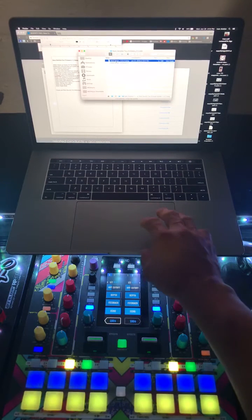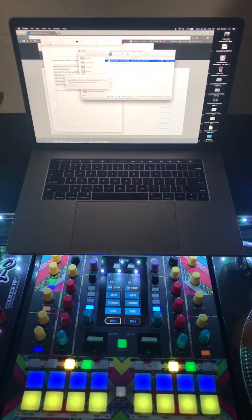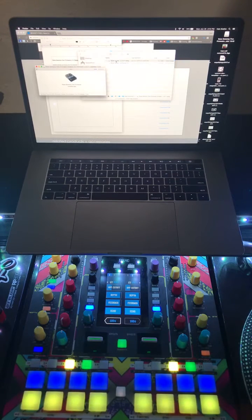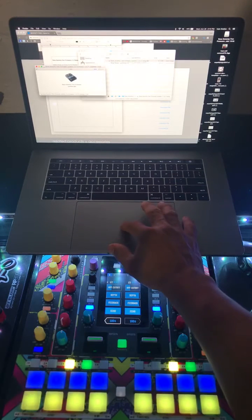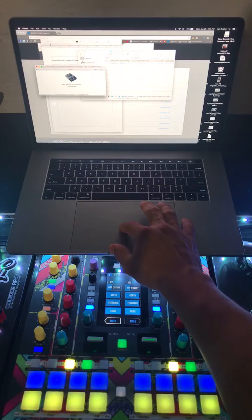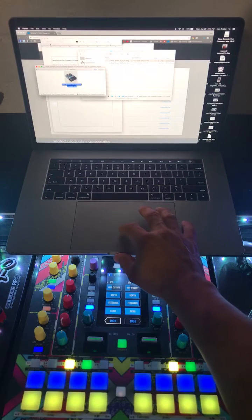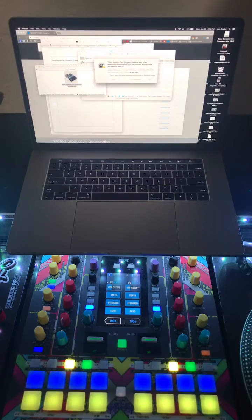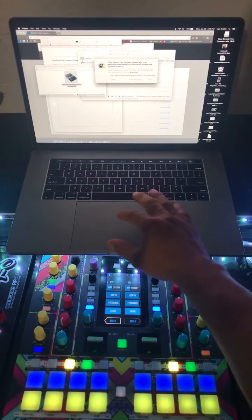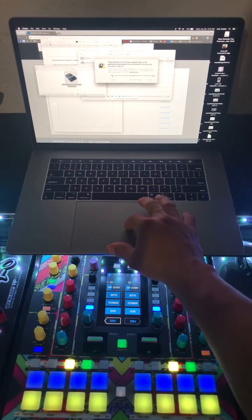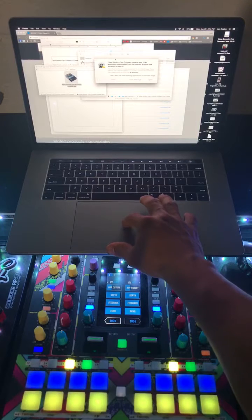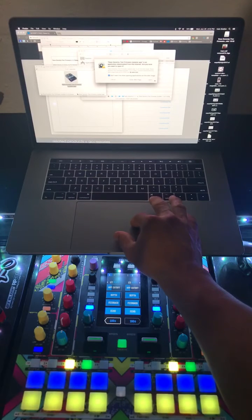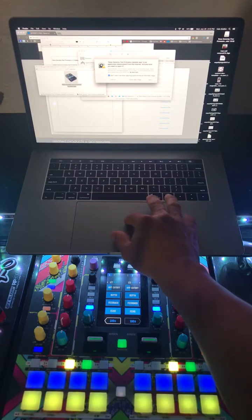We're gonna run the Rain 72 updater firmware updater. Go ahead and open it. You can see there we've got an icon that says the updater, and we're gonna go ahead and open it.